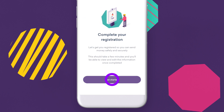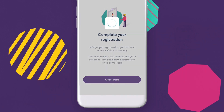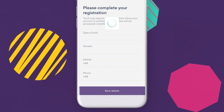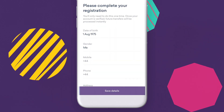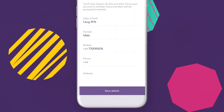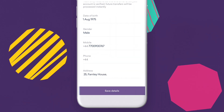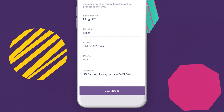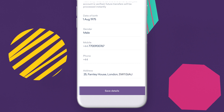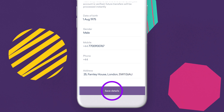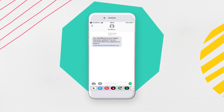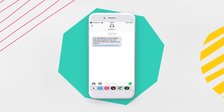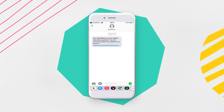Once you're on the registration page, press Get Started to enter your date of birth, gender, phone number, and your address. Press Save to finish and we'll send you an SMS to confirm that your account details have been updated.